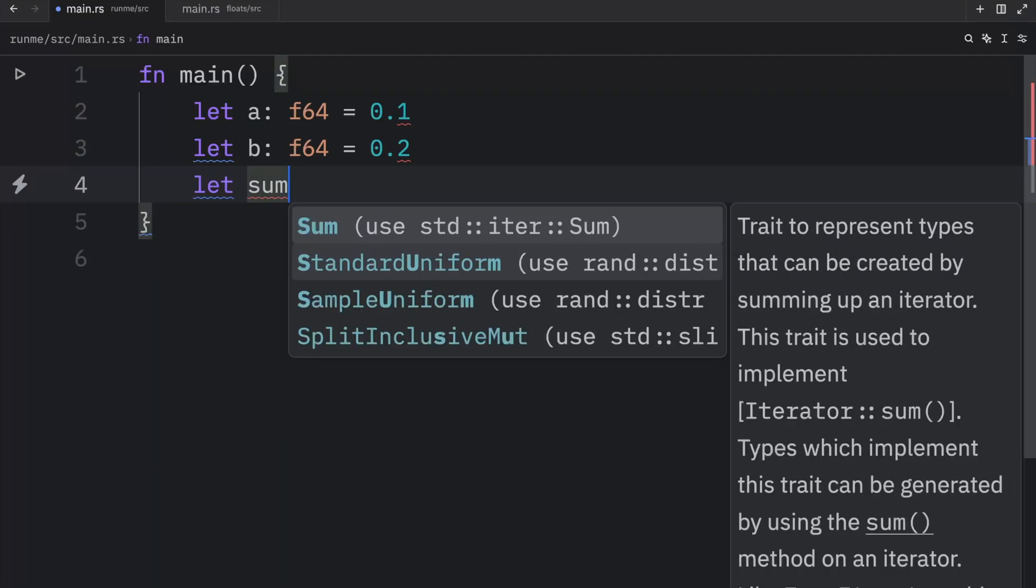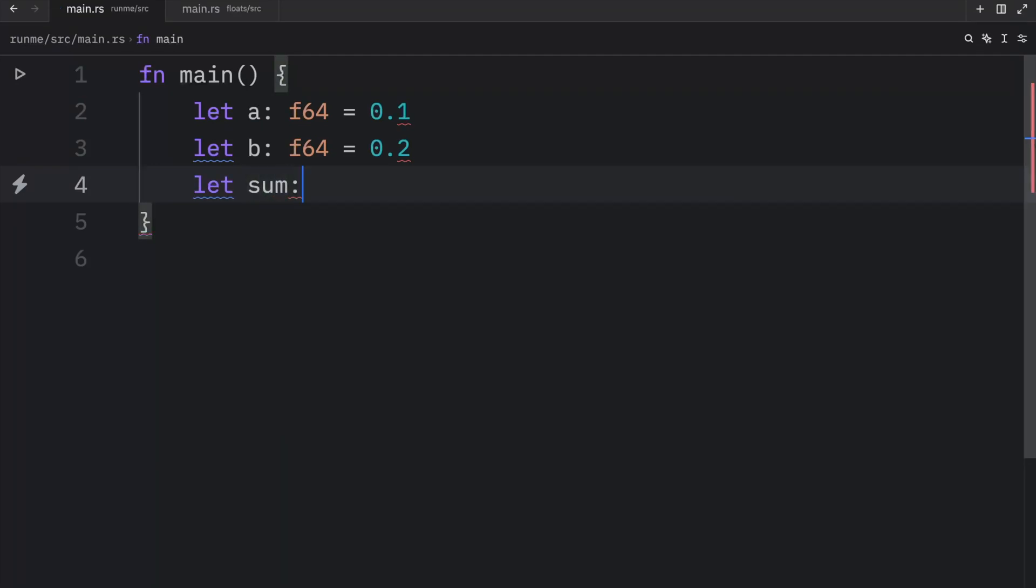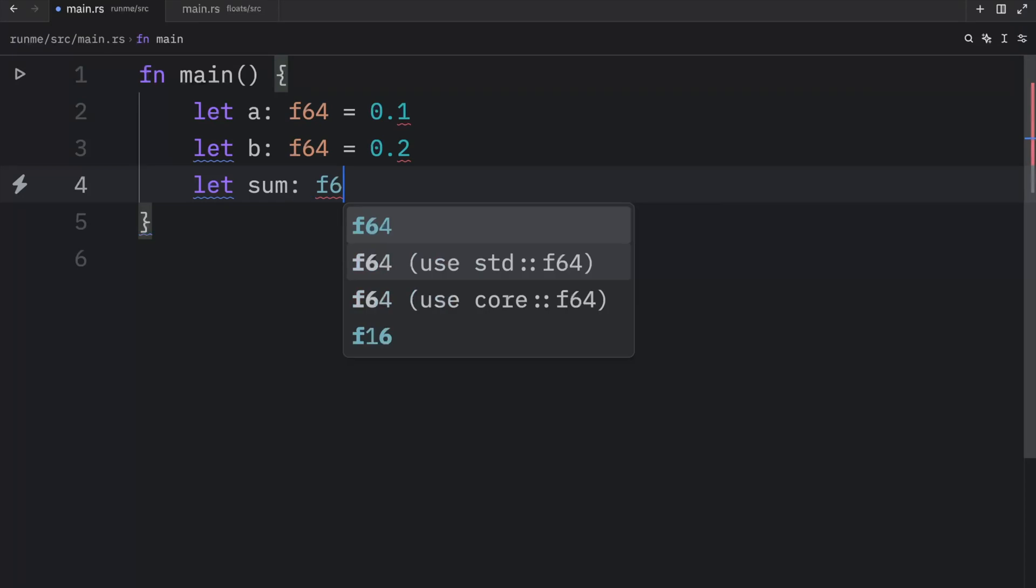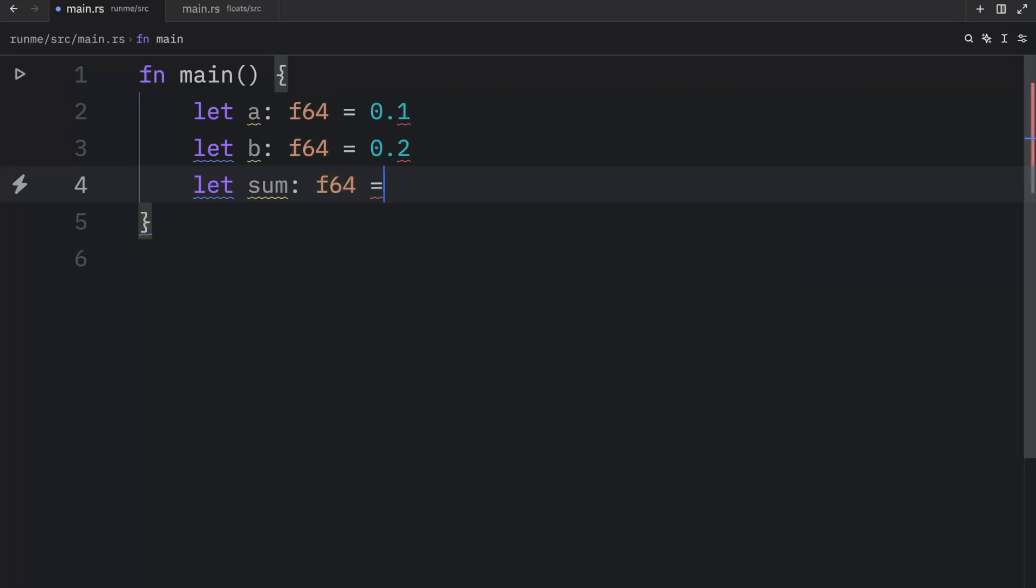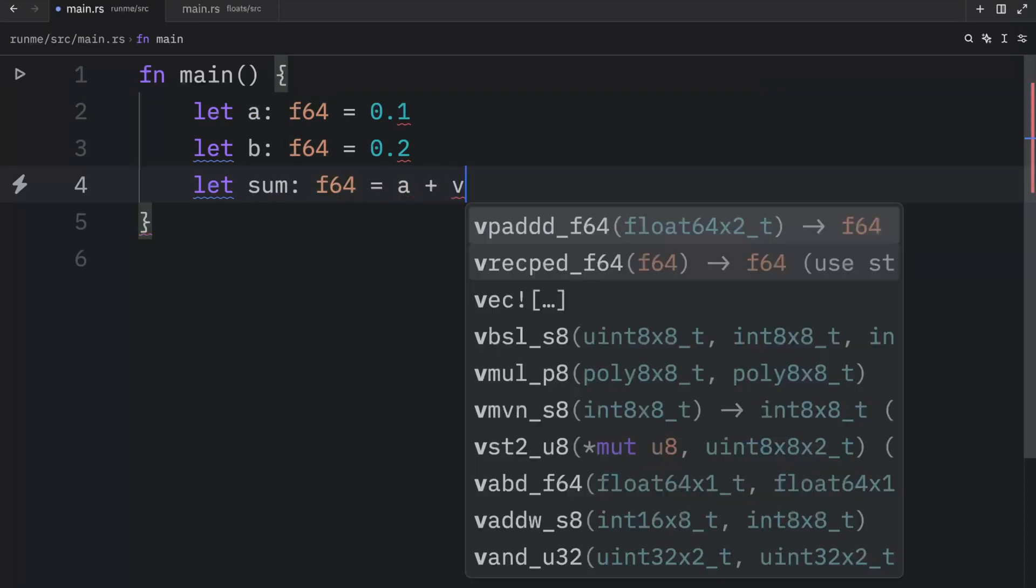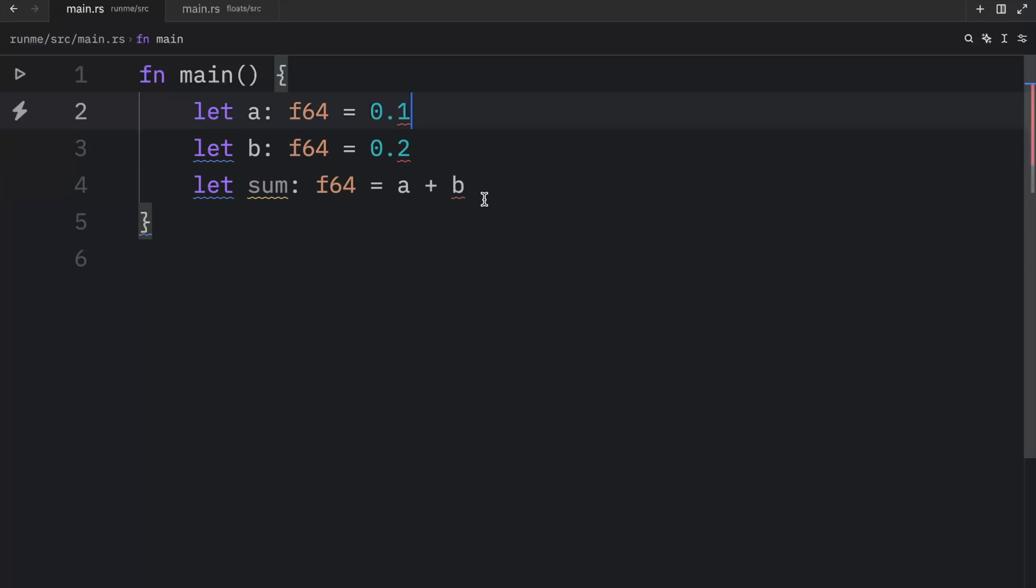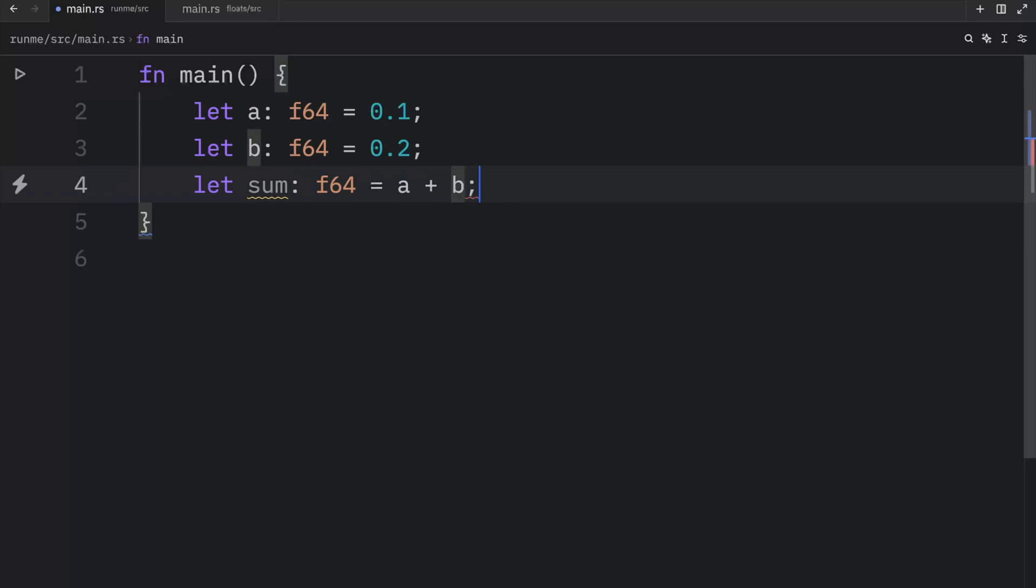And then we also want to create a sum which will end up being the sum of a and b, which will also be of 64 bits. So a plus b. And due to my habit of programming in Python I haven't included a single semicolon.